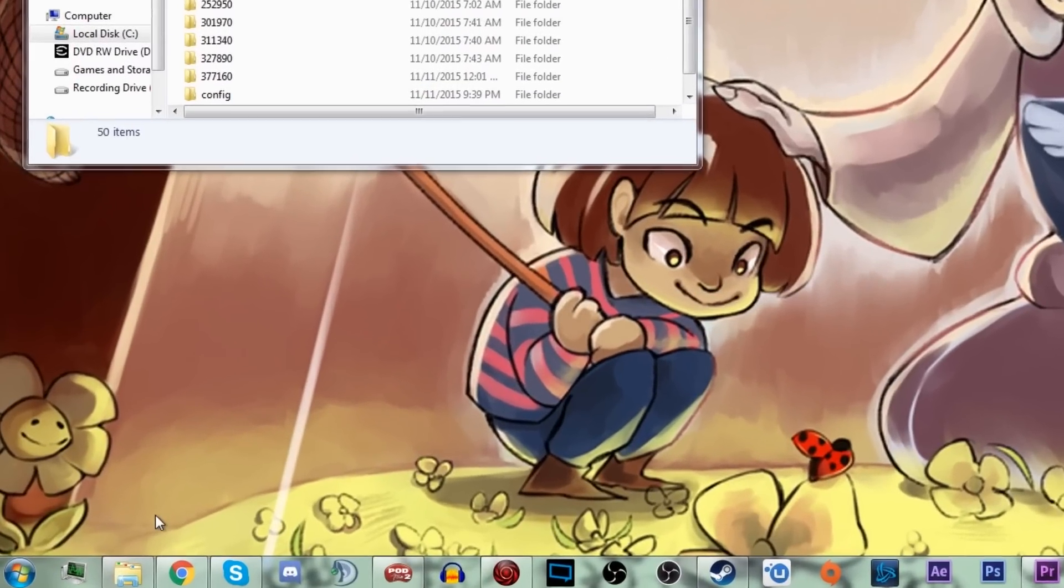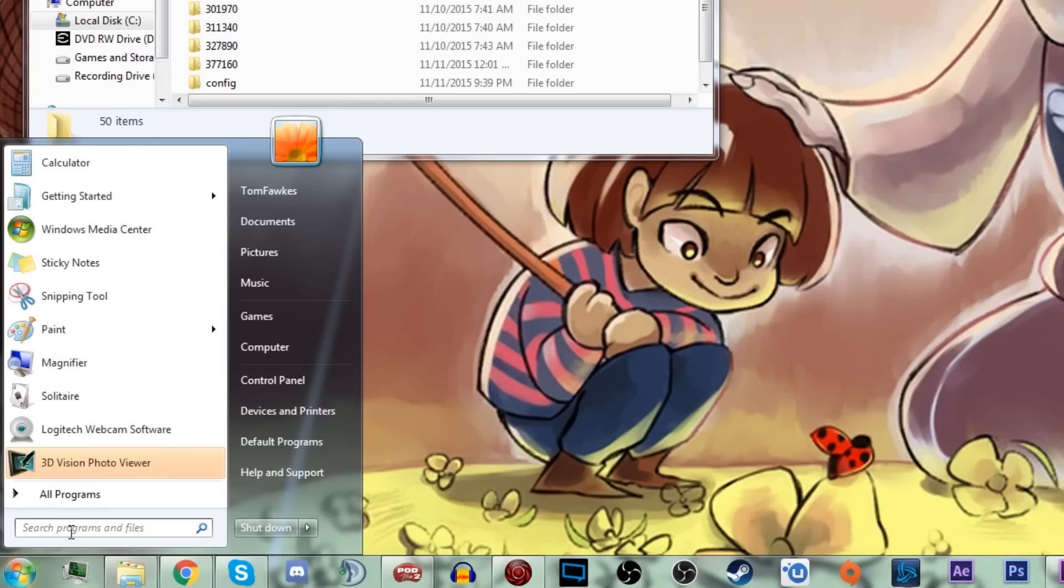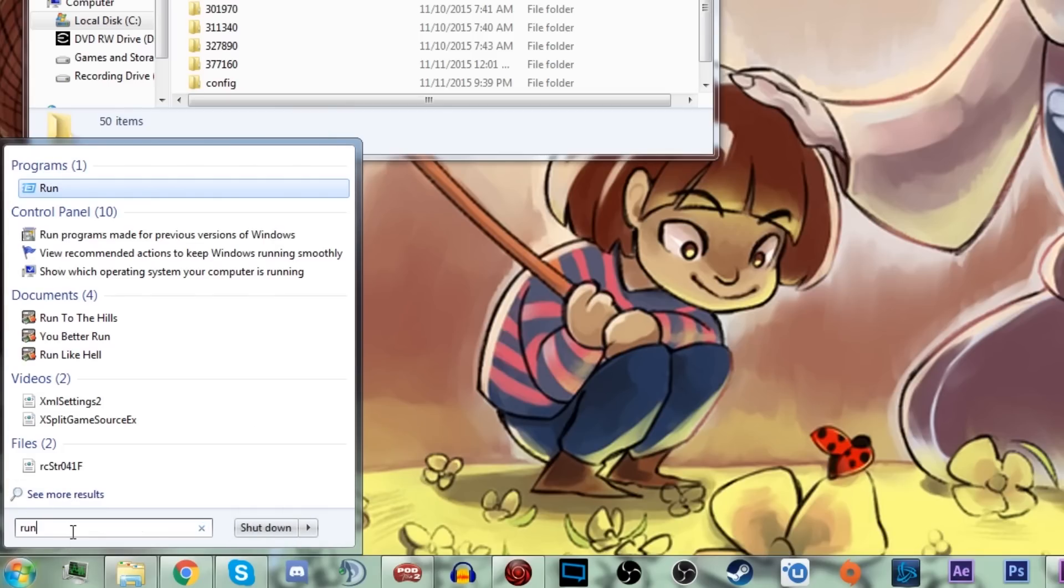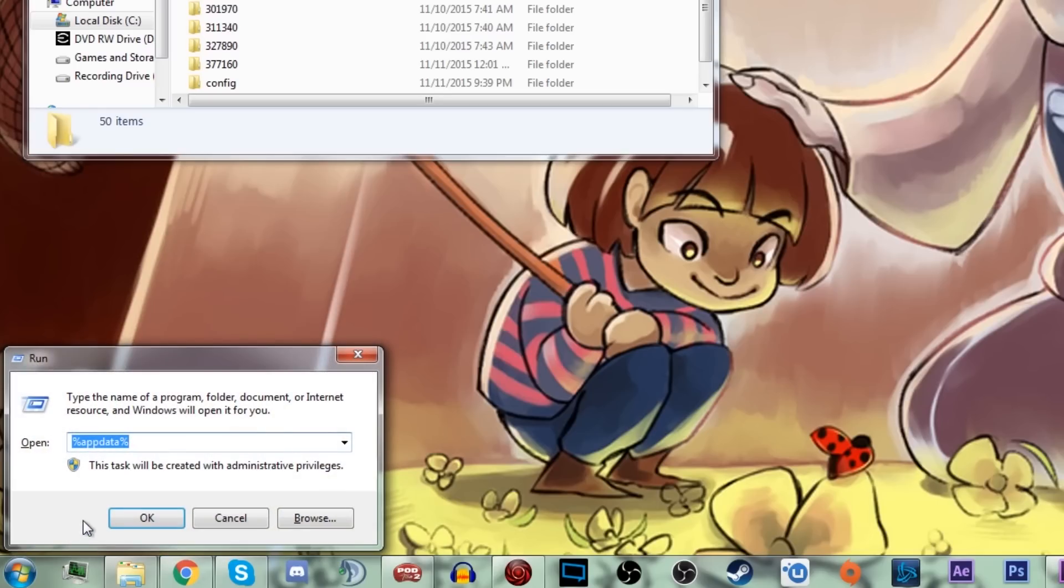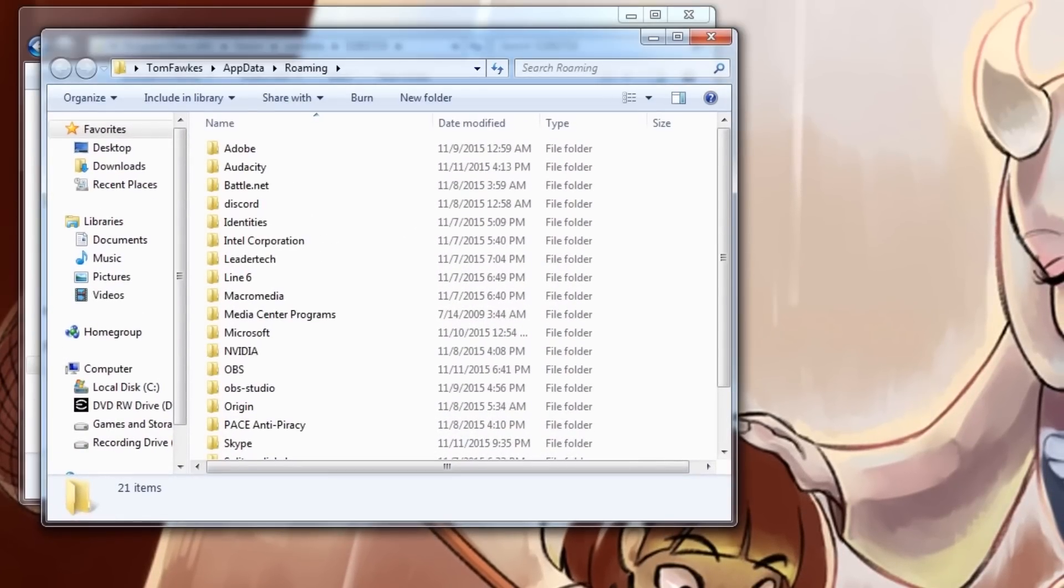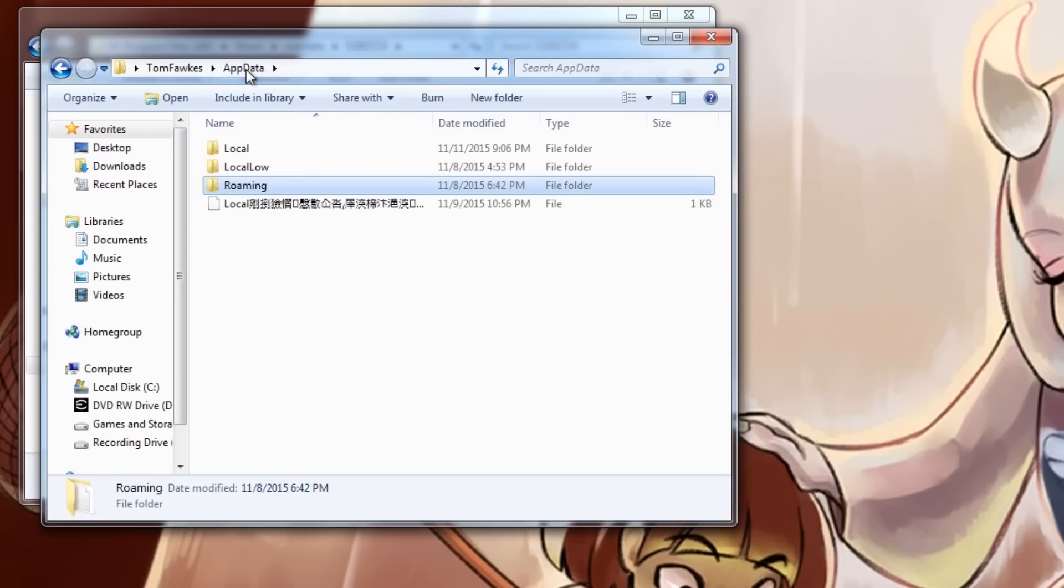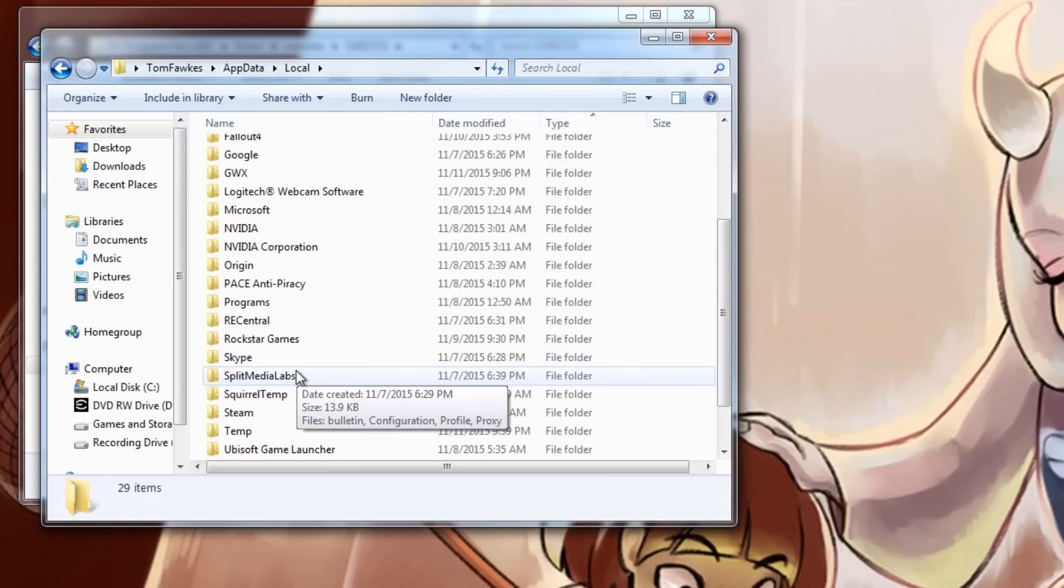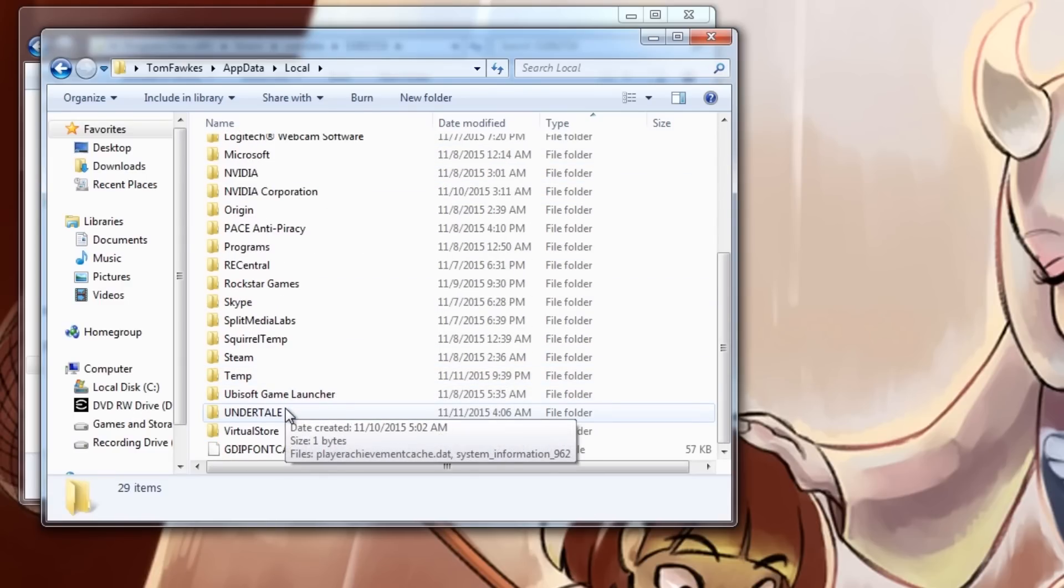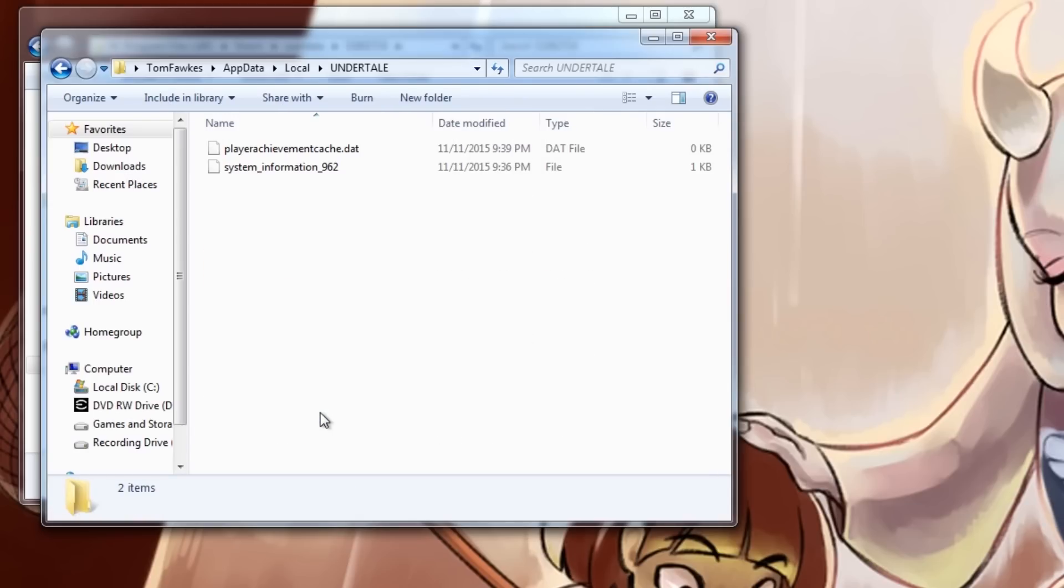So what you're going to want to do is you're going to open up the Start menu on the bottom on your taskbar, and then type Run into the search bar. Then you're going to want to open up the Run program and then type in %AppData%. Once you're in AppData, you're going to notice that you're in the Roaming folder for AppData. So you're going to want to back out of the Roaming folder into the AppData folder, and then from there you're going to want to open up the Local folder. Scroll down until you hit the Undertale folder, and then inside there you'll see System Information 962 or 963 again.